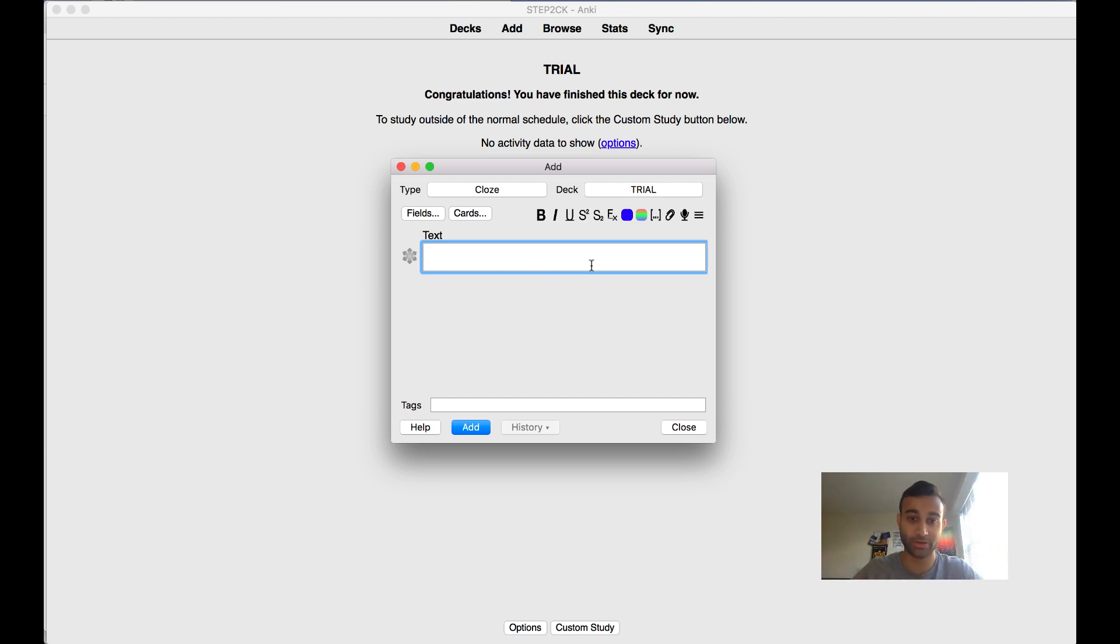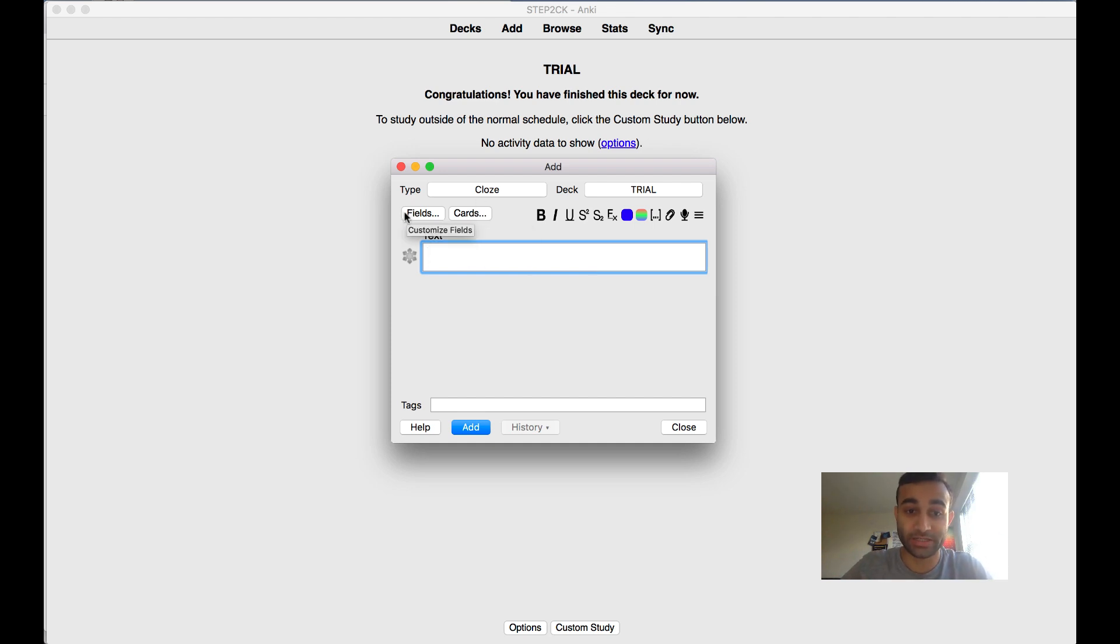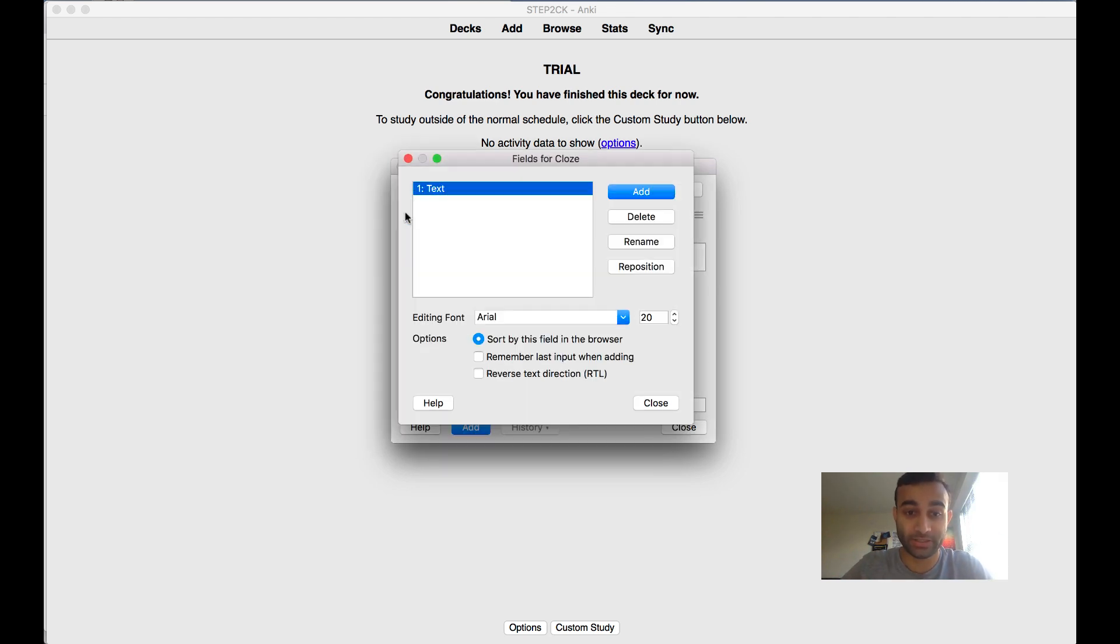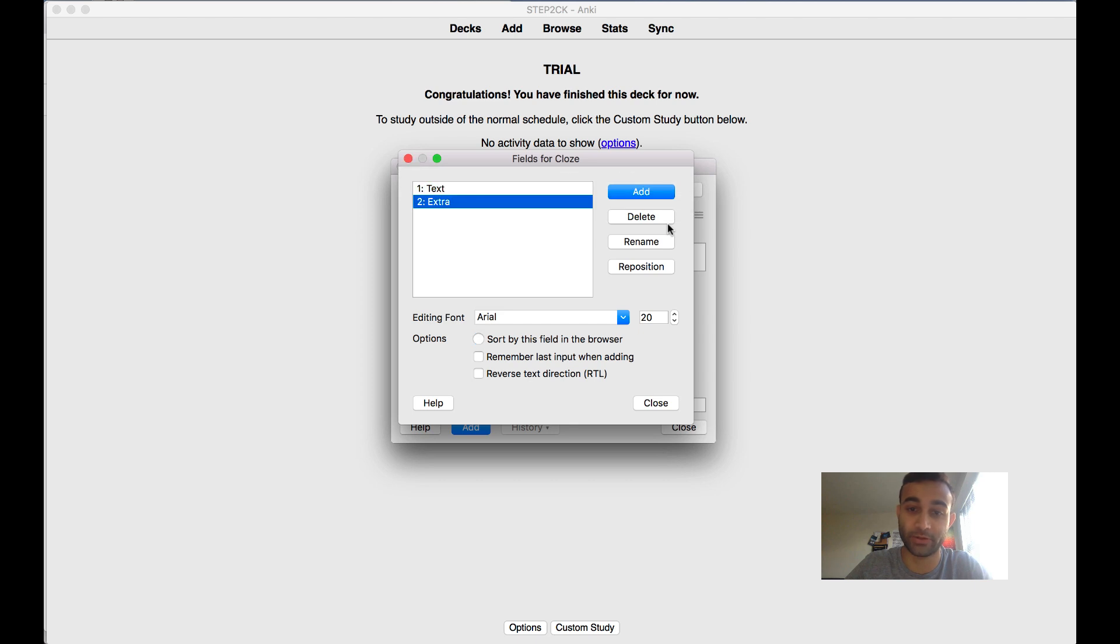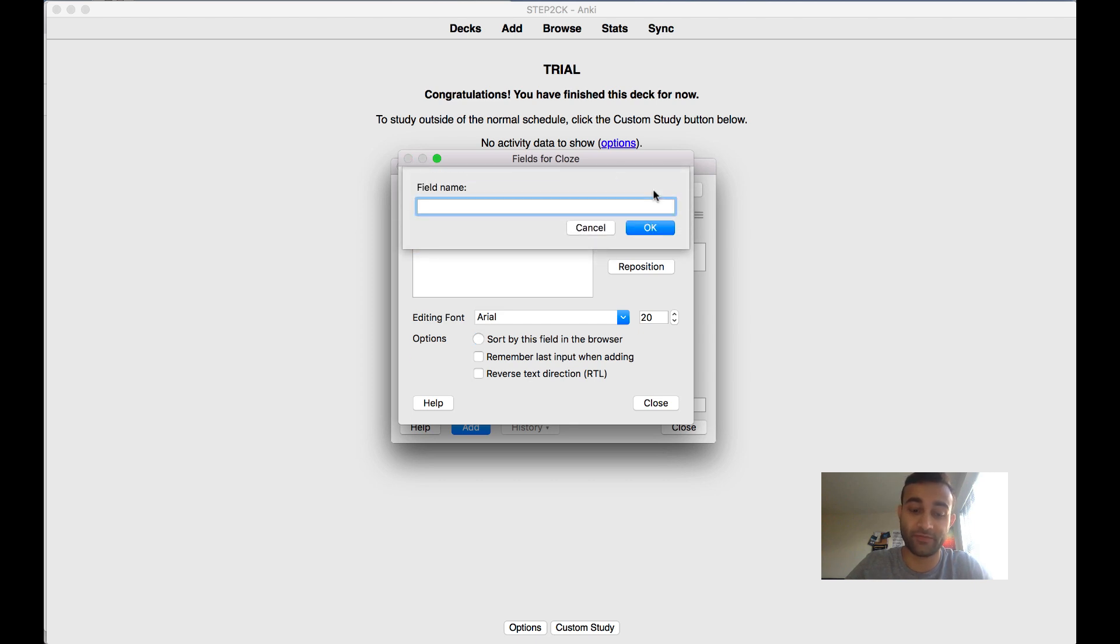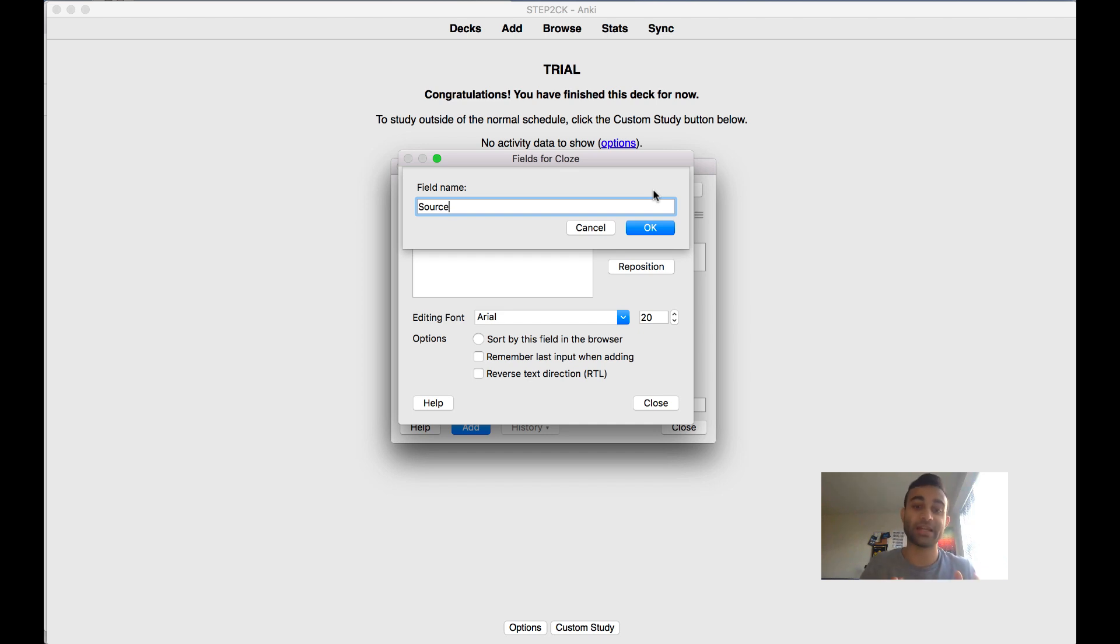I'm going to show you now how to do that. First thing you're going to have to do is go to the fields. In the field section we're going to add two new fields. The first field is going to be the extra, and the second field is going to be the source.